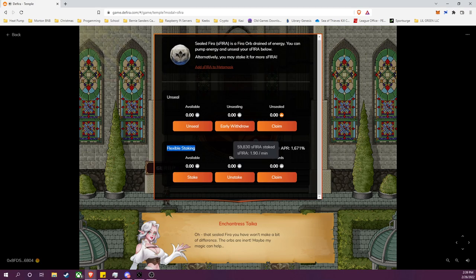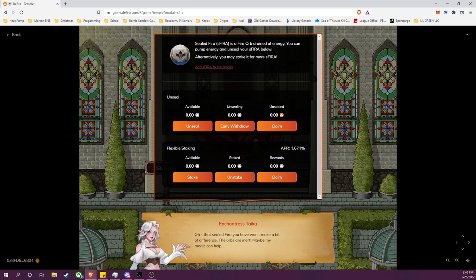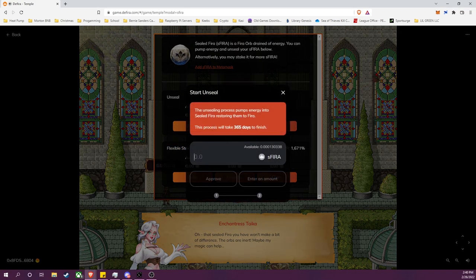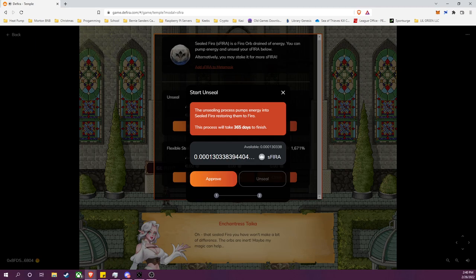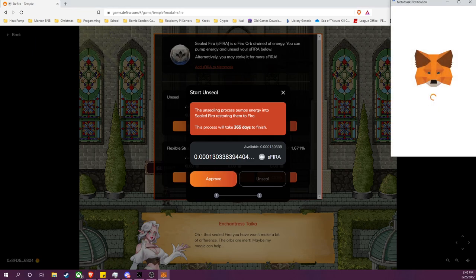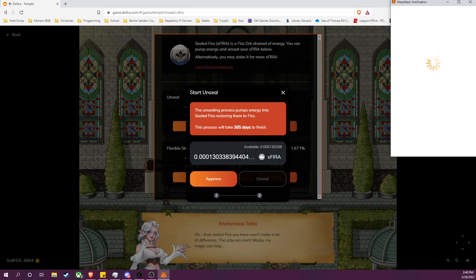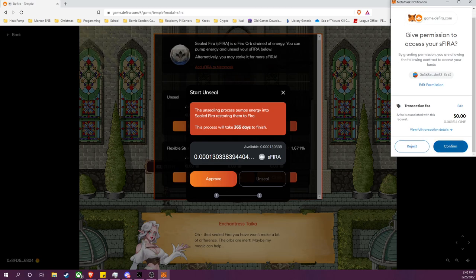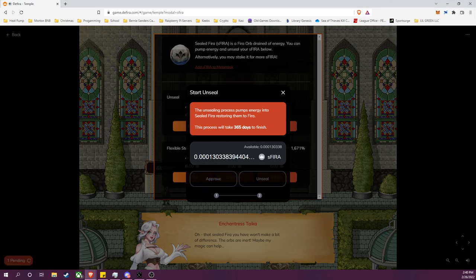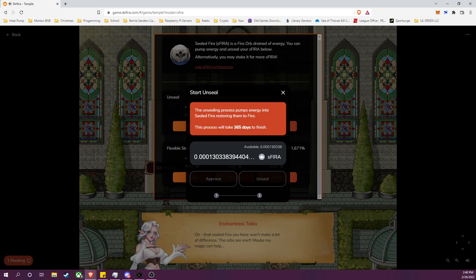The alternative is flexible staking. You can stake your sFIRA for additional rewards paid out in sFIRA. Now for this process here, I'm going to take my small amount of sFIRA, the 0.0001. I will need to approve the contract to spend those tokens, deposit them into the unsealing process. So I will confirm that.